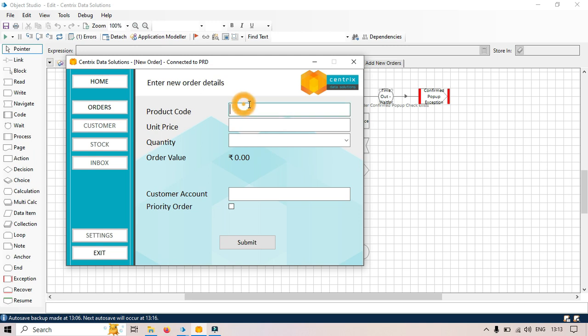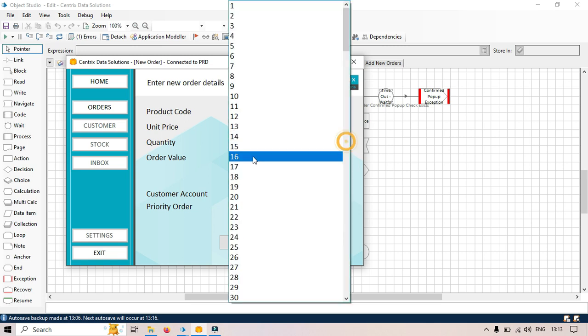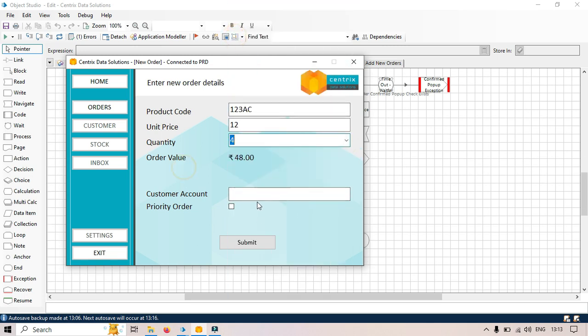I'm going to put some data here. This is the product code, ABC something like that, and then unit price 12, then quantity, and then I'll put some customer account number, priority order true, and then click on submit.